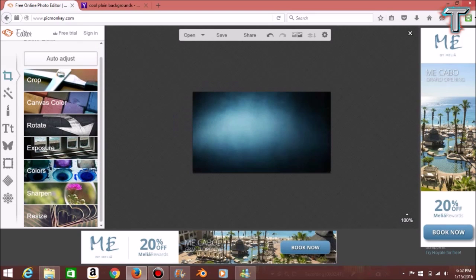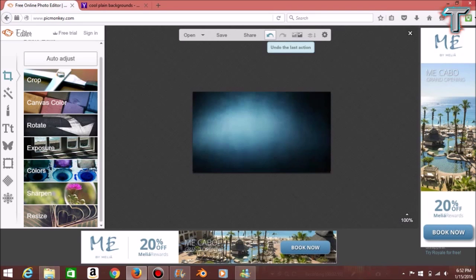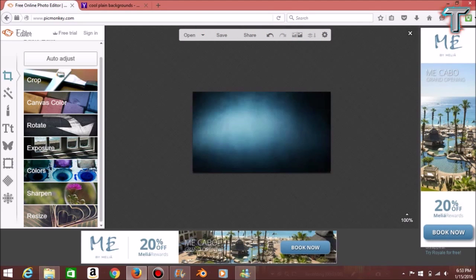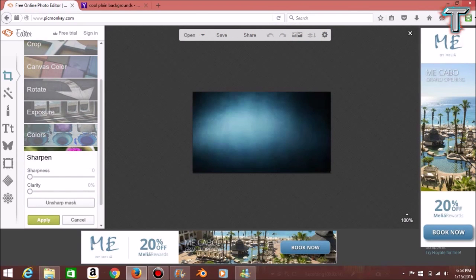We're going to apply that change. Now let's say I did not like the change I just made — you can always press the Undo button and it'll undo your last action, putting it back to normal. So if you make a mistake, you can always undo it without having to exit out. That's something I really like about this. Once I'm done resizing, I normally go to Sharpen.